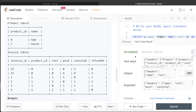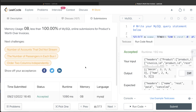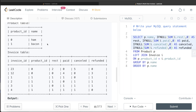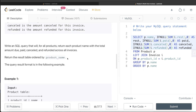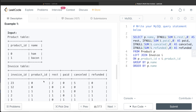Running the query — it's accepted, and our output matches the expected output. Submitting confirms it passes all test cases. The key things to remember: always LEFT JOIN from the product table onto the invoice table when the question says 'for all products,' because some products may have no invoices. Use IFNULL to replace null sums with zero. Let me know if you have a better or more efficient solution in the comments below, and I'll see you in the next video.